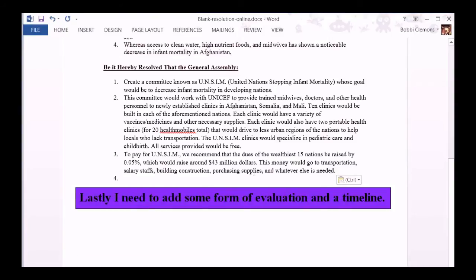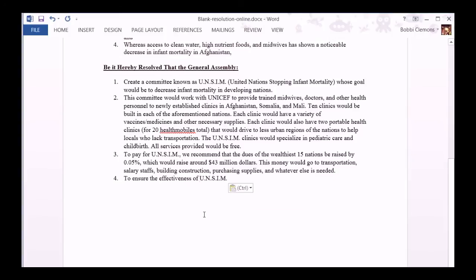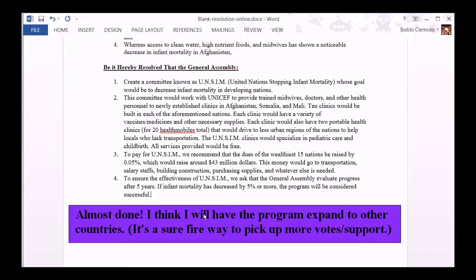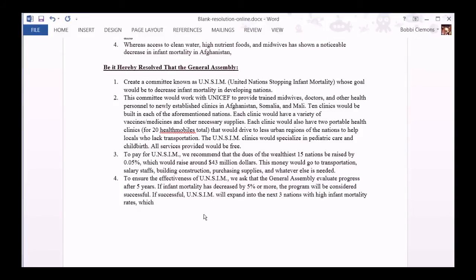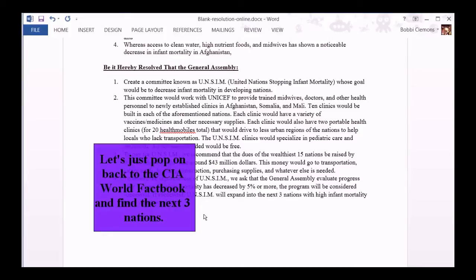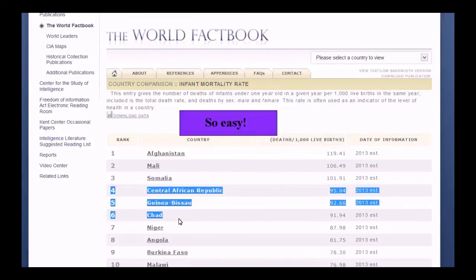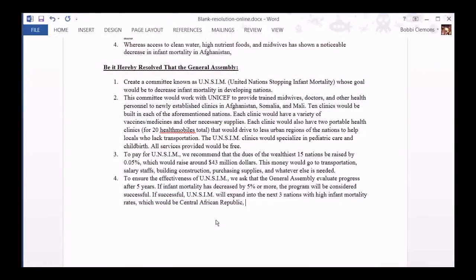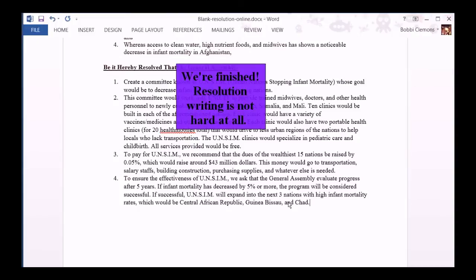Lastly, I need to add some form of evaluation and a timeline. Almost done. I think I'll have the program expand to other countries — it's a surefire way to pick up more votes or support. Let's just pop back to the CIA World Factbook and find the next three nations. We're finished.